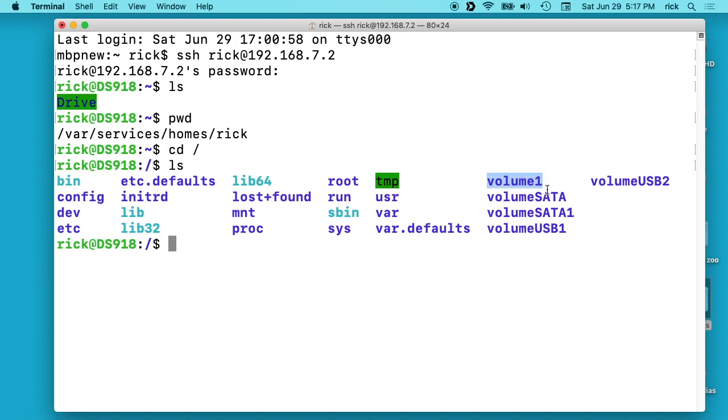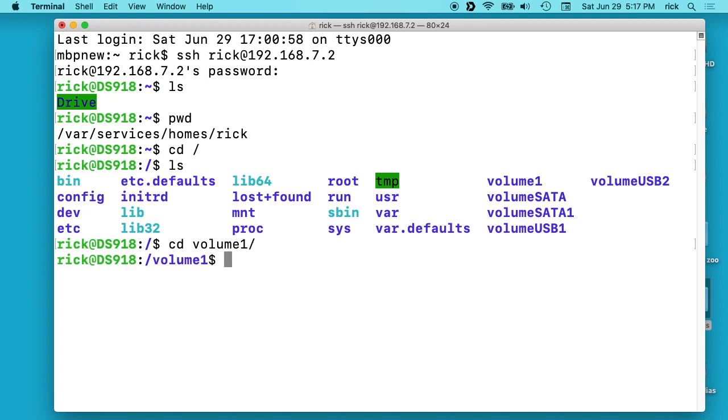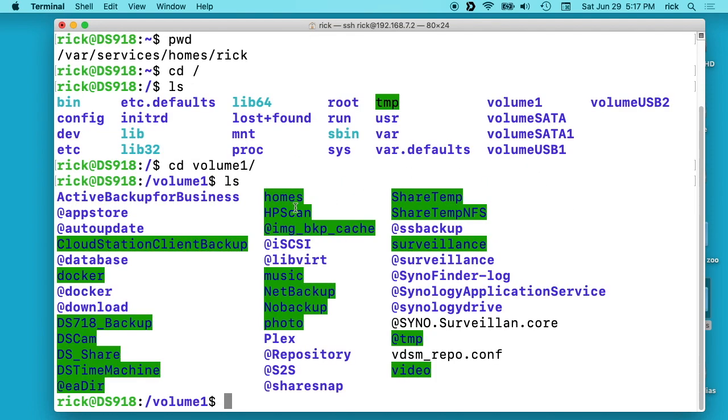Most Synology NAS is I'm guessing you're going to see volume1 unless you've changed it and made multiple volumes. So if I type cd volume1 and type ls, we'll see all the directories I have set up here. So I have a share called DS_share here.